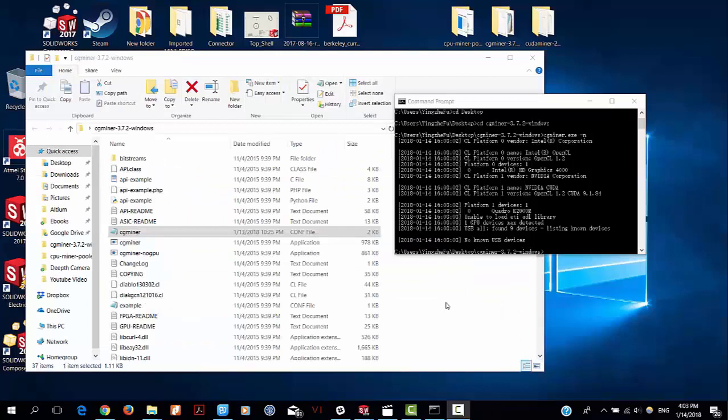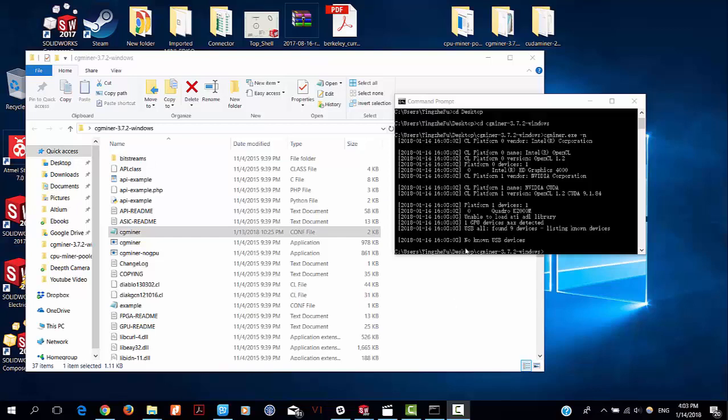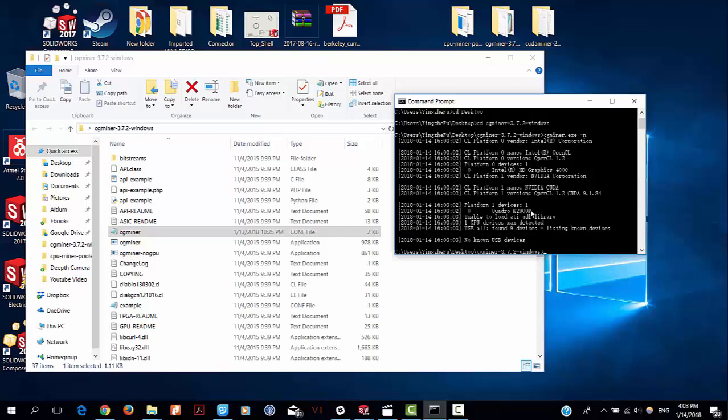The next step is very important. We need to edit this configuration file based on the platform number of your independent GPU installed in your computer.